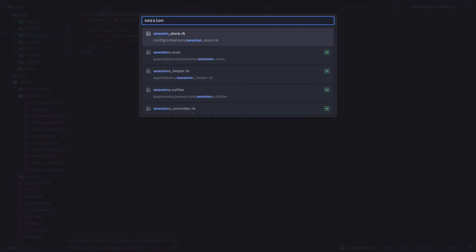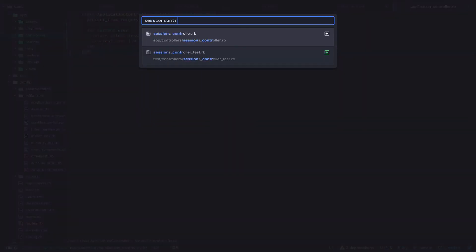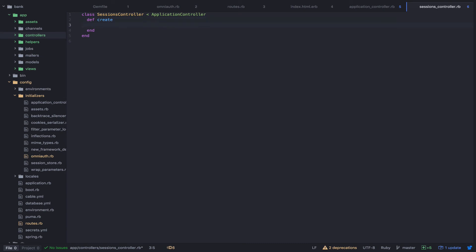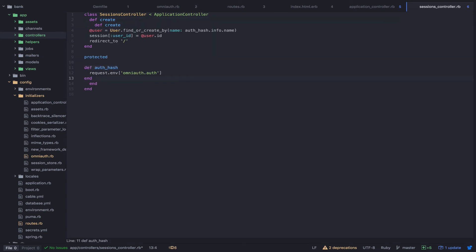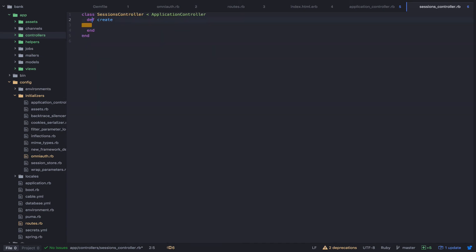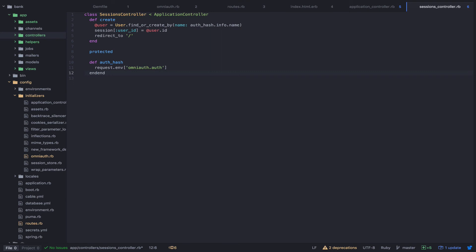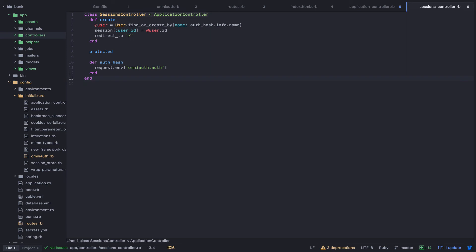So let's open the sessions controller. And we want something that looks like this. So you can see that when Twitter calls back to our application, it hits the sessions controller create action. We try to find a user. If we can't find it, then we create it based on the information that's passed back by Twitter. We then save that user to the session. And then we redirect back to the homepage.